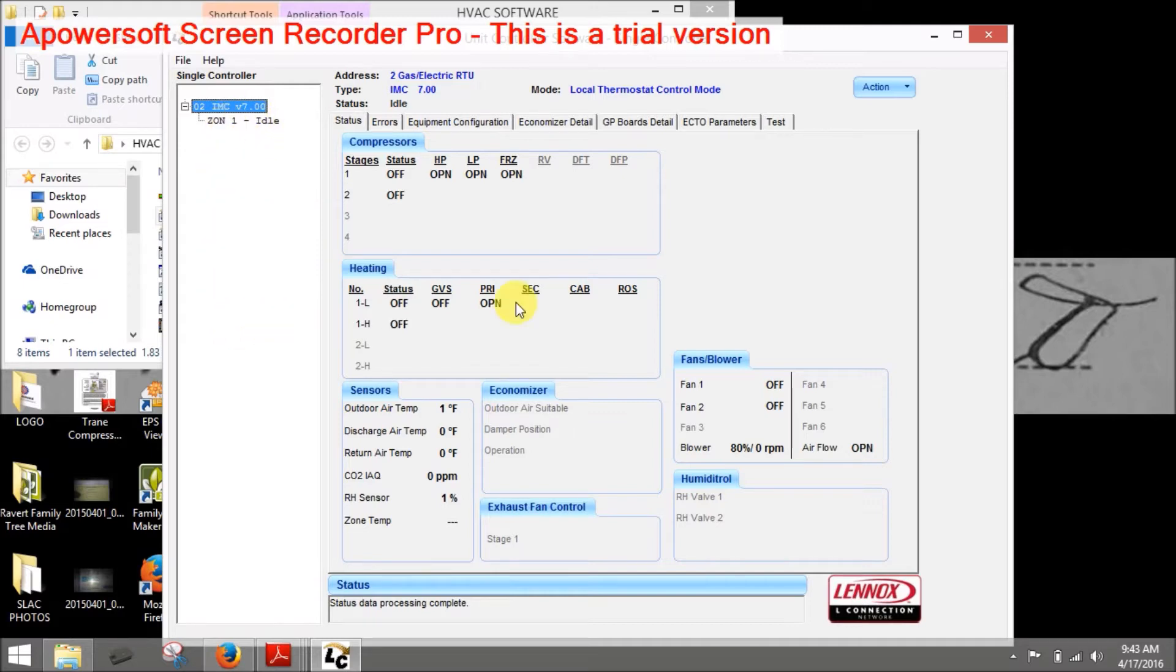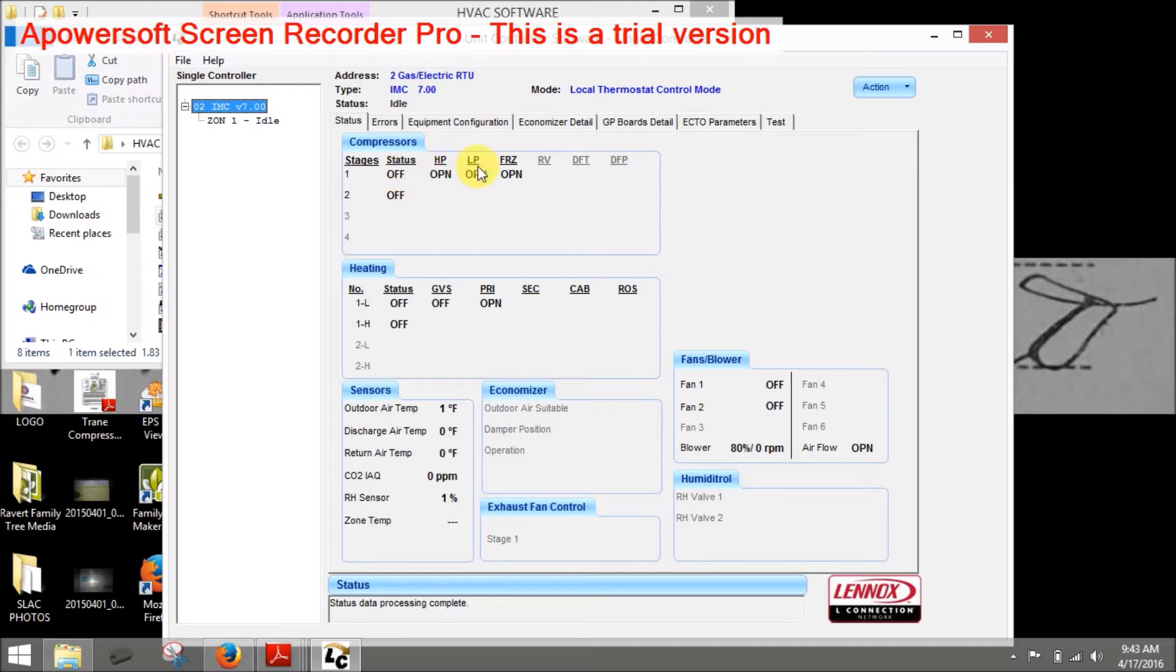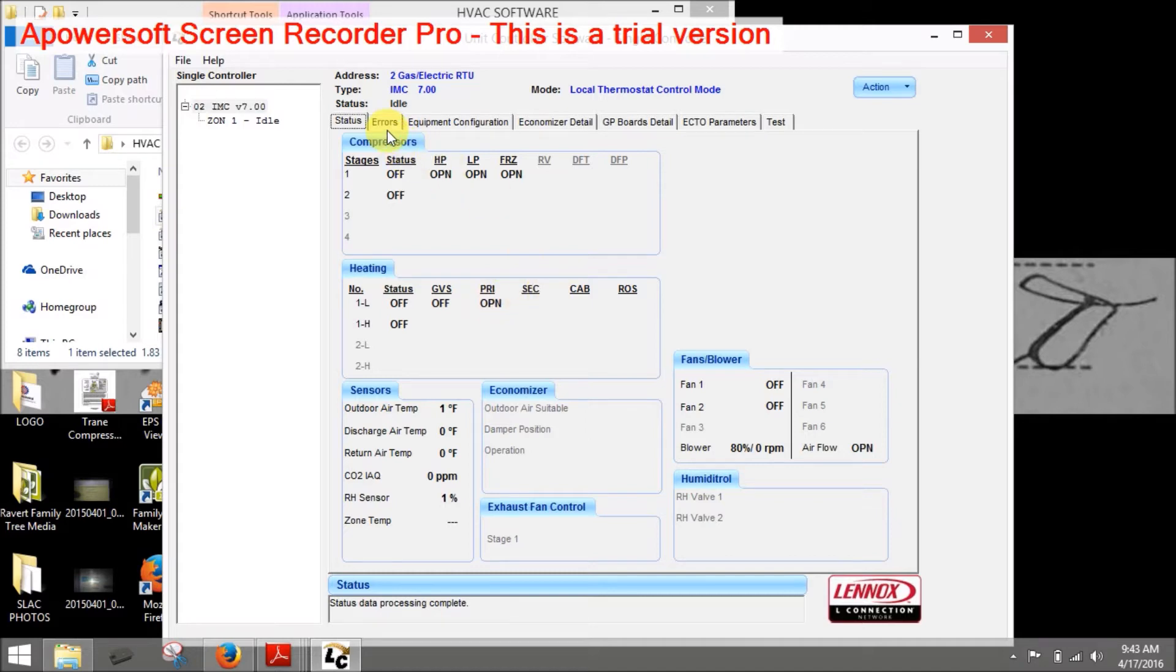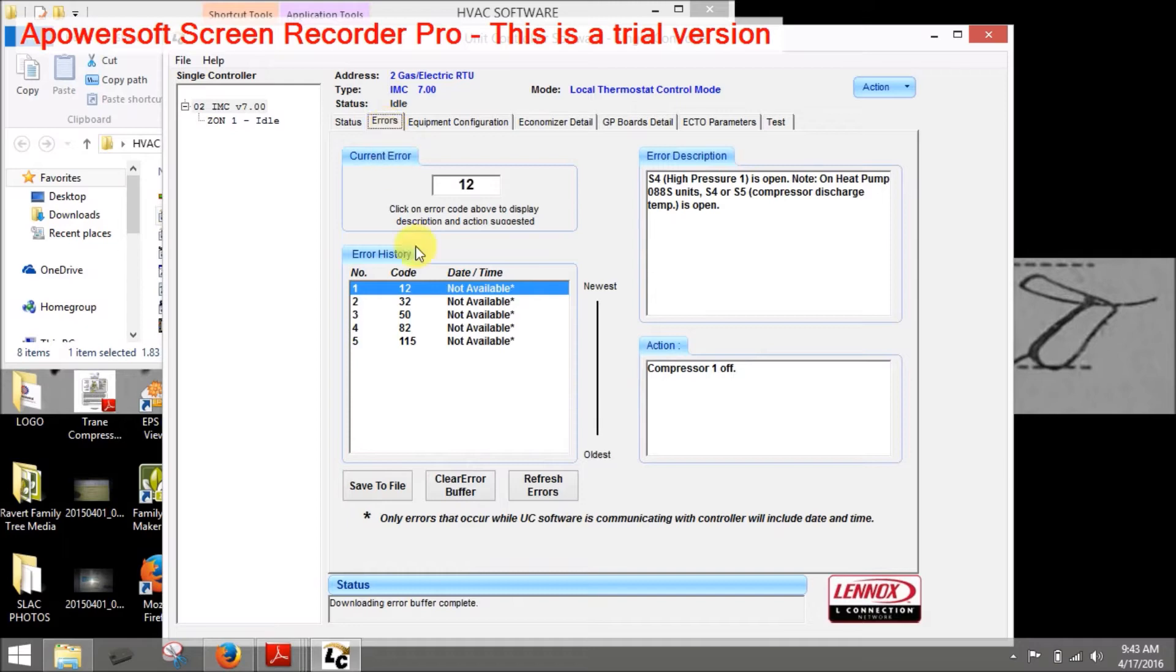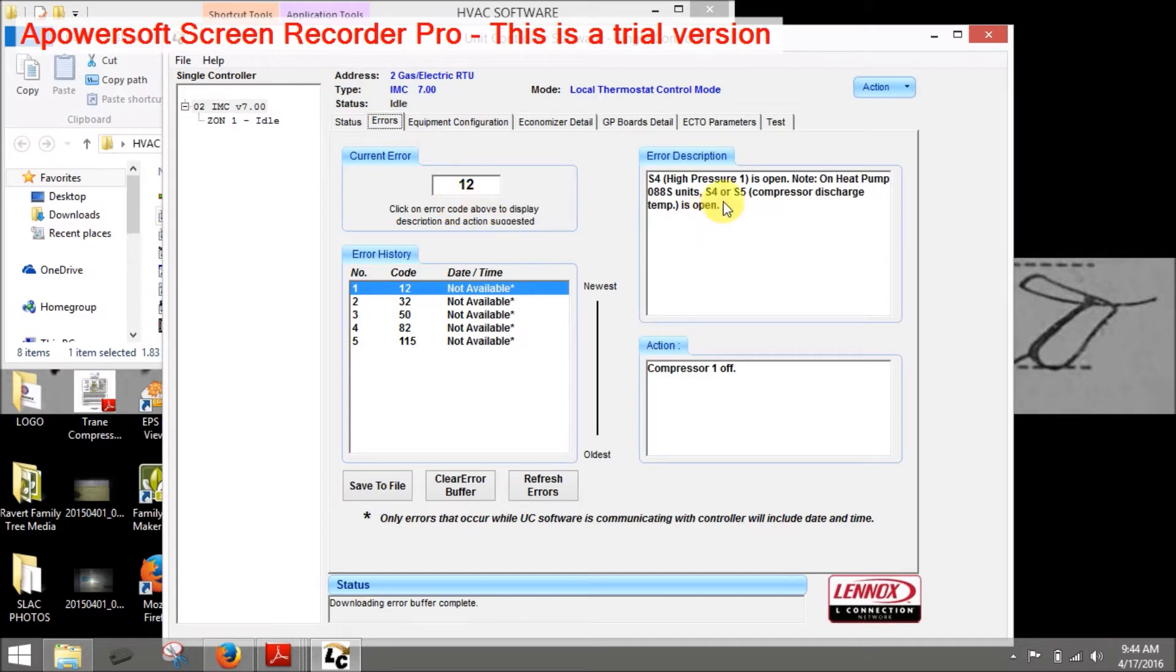So quickly put we're looking at the unit this is our status what the unit's doing. Talks about two stages off our high pressure switch low pressure switch freeze stats again in heating it talks about our gas valve situation our primary secondaries and errors we can click on errors what's going to do is pull up all our fault conditions under fault conditions we can see what the current area is of course it's not attached to anything so it's going to be kicking some errors out in this case high pressure switch because there's no high pressure switch attached we can clear the errors.